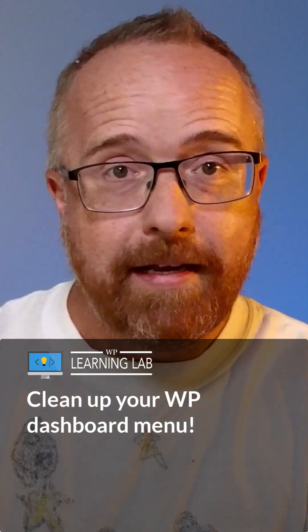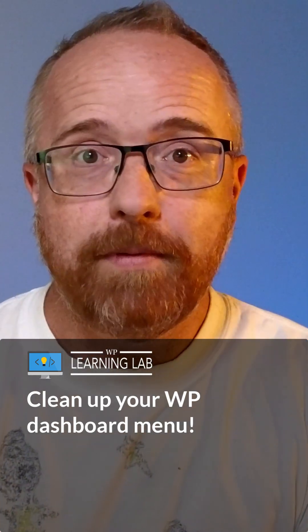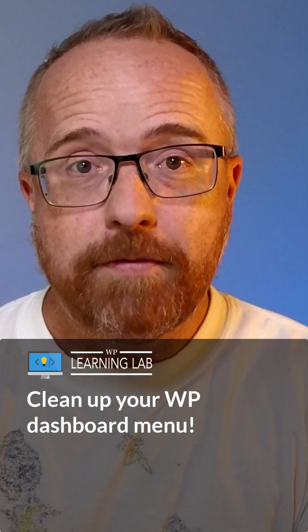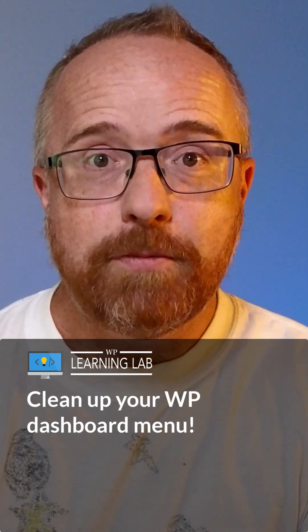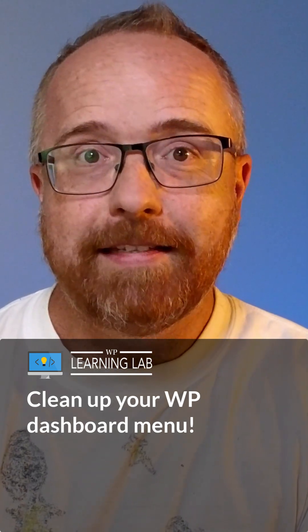In this video, I'm going to show you how to do it. Hi, I'm Bjorn from WP Learning Lab. If you get value from this video, make sure you like and subscribe. Now let's get started.